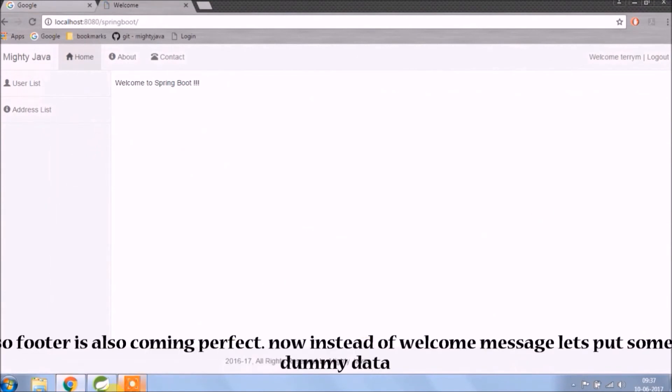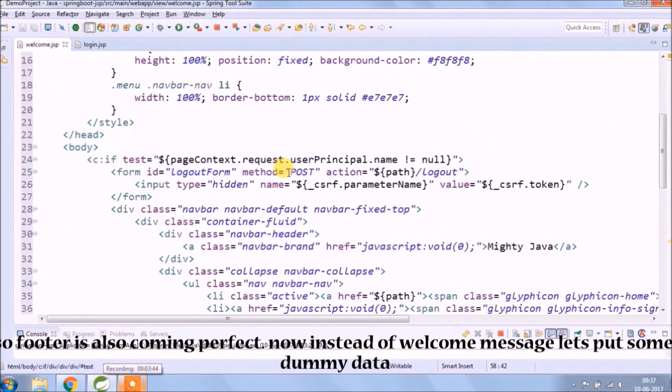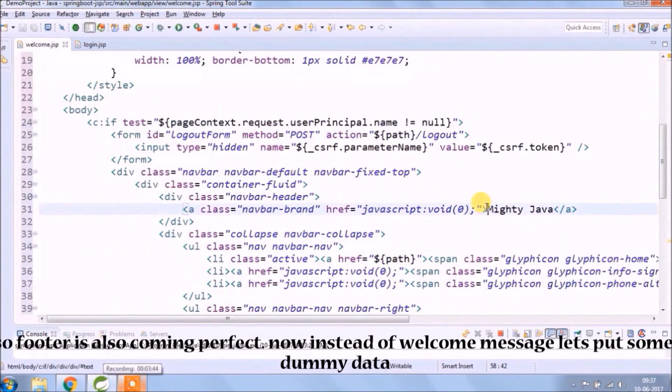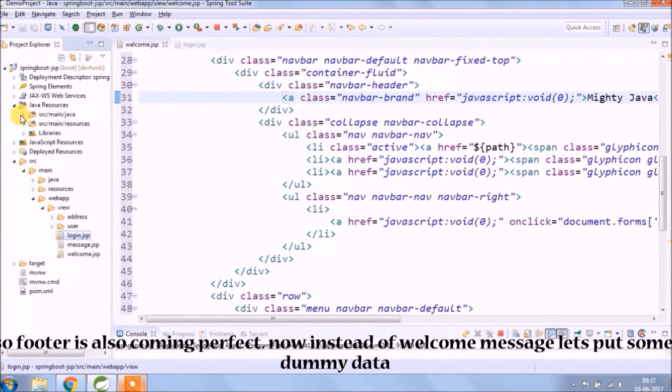So the footer is also coming perfectly. Now instead of a welcome message, let's put some dummy data.